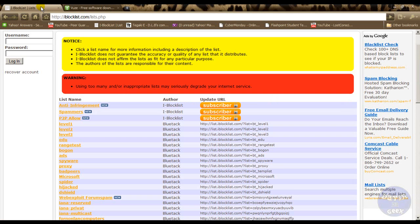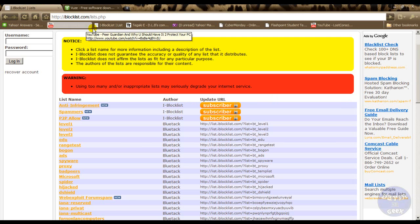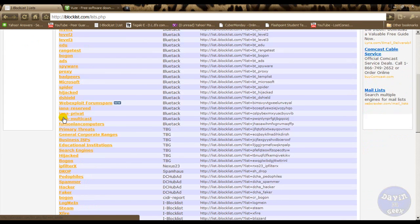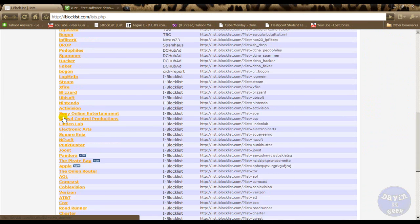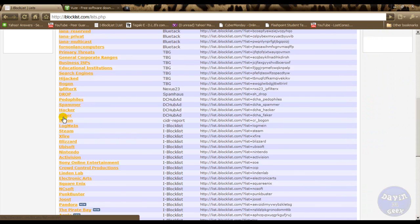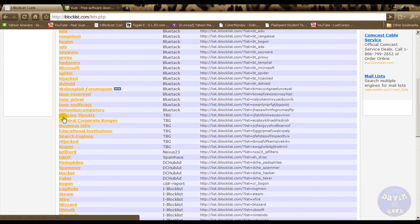I'm going to come over here to my web browser and come here to iBlocklist.com. So you can get any IPs that you want to block. They have a lot of them here that you don't want connecting to your computer.